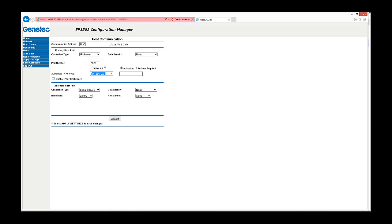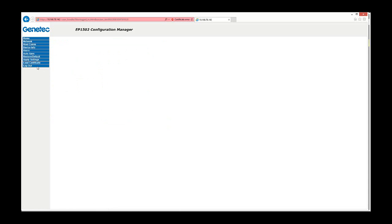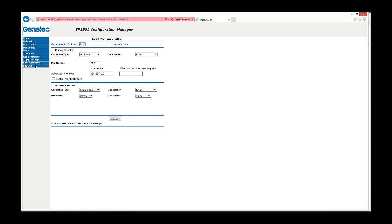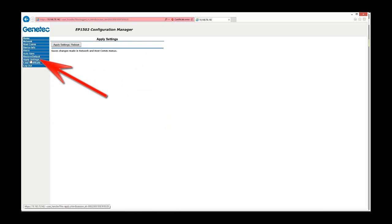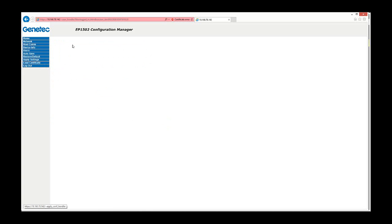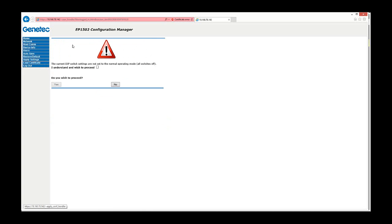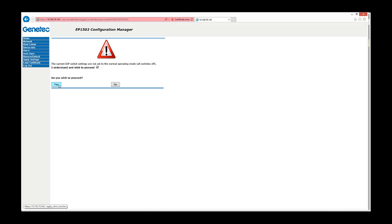Once any change is made on this page, you need to click accept, then hit apply settings on the left column, and then apply settings and reboot. This will ask you for confirmation, so you will need to select the checkbox for 'I understand and wish to proceed' and then click yes. The panel will then reboot.